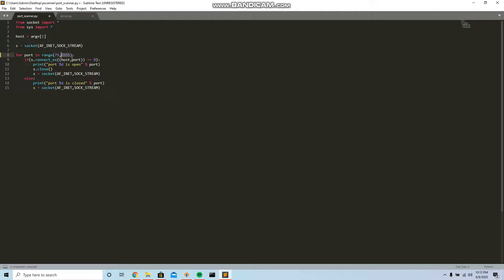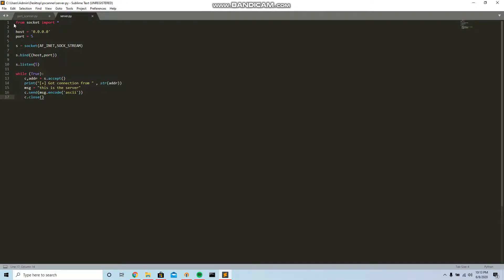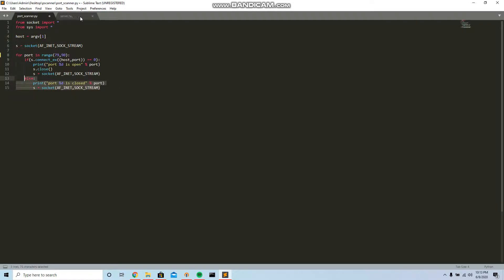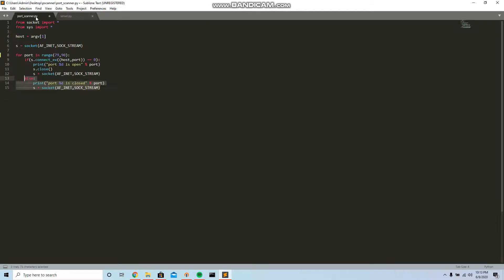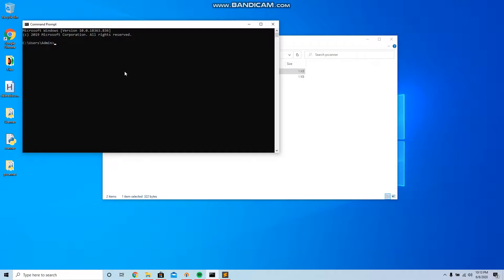If it connects and the port is open, this is what it says: port and then the port is open. And this is if it's closed. This is the server, so this is where you're gonna run in the background to help the port scanner get connection from the server which is 0.0.0.0. That is basically it, save it and run it through CMD.